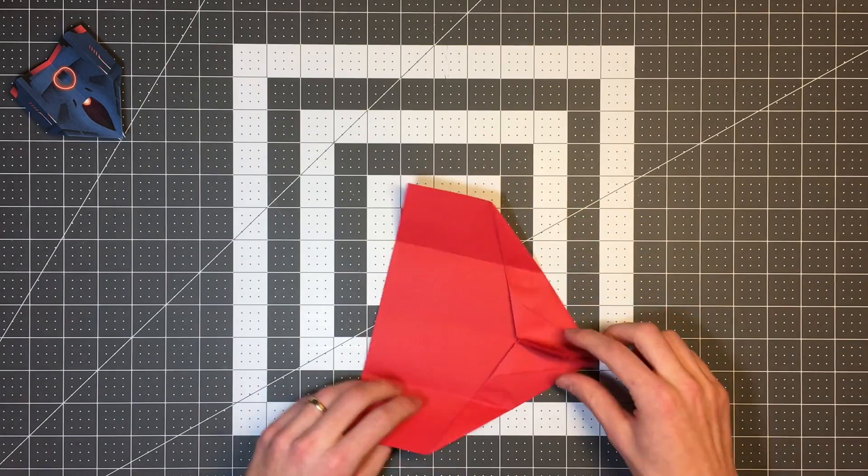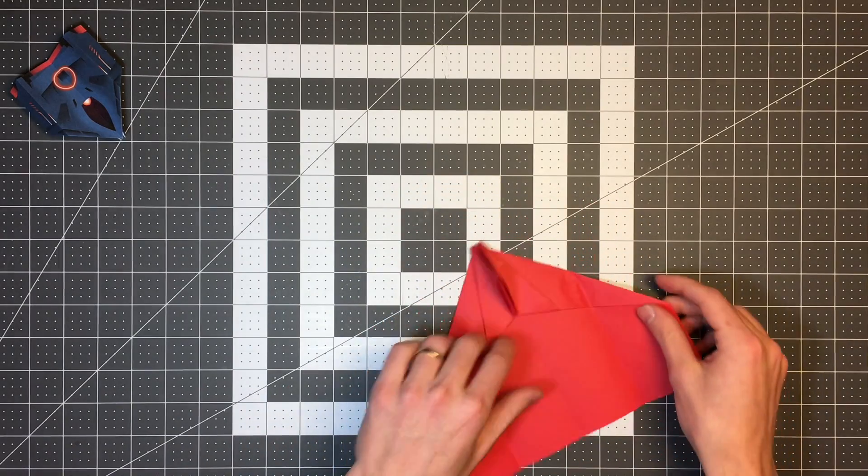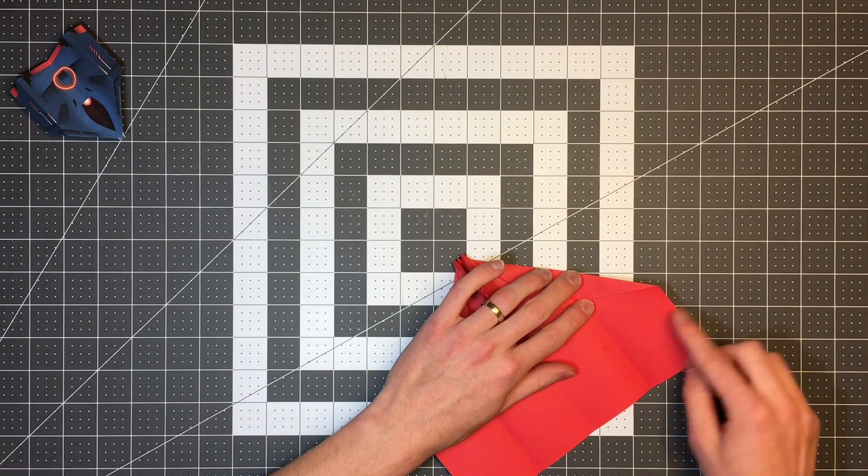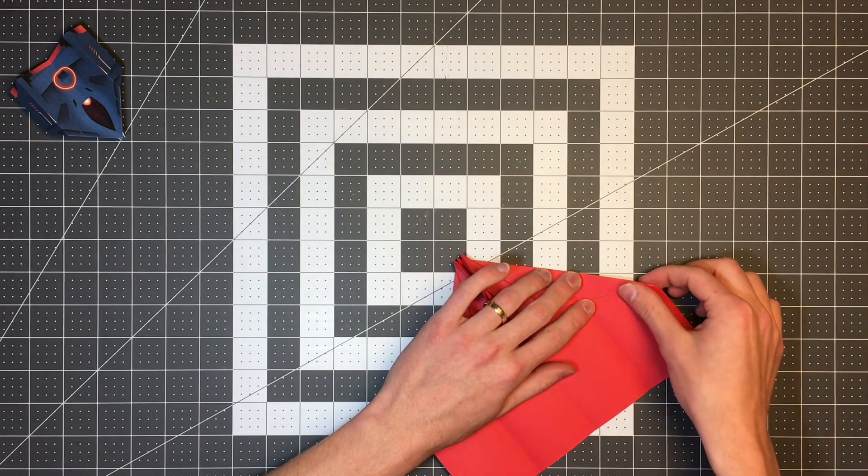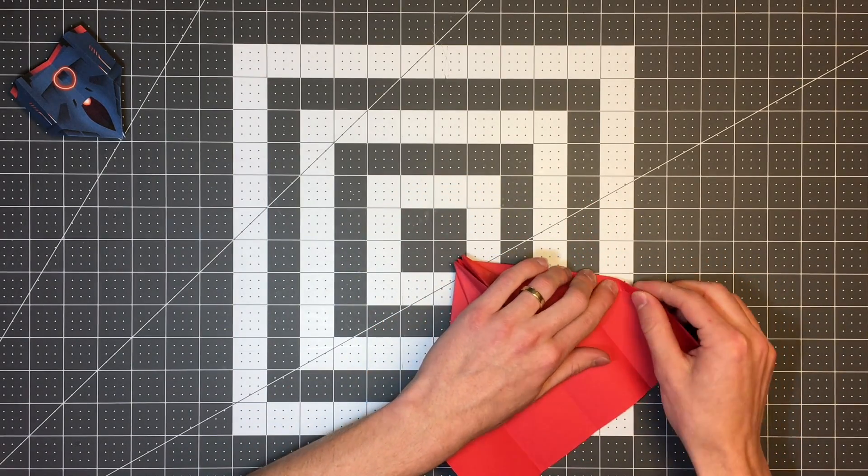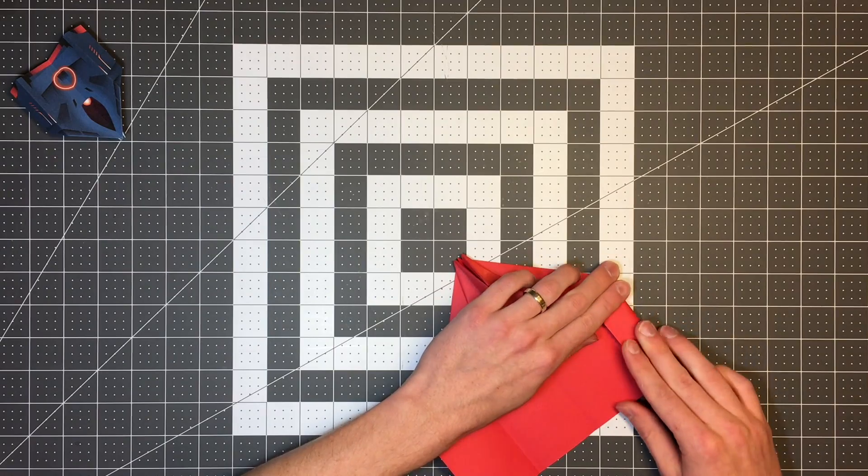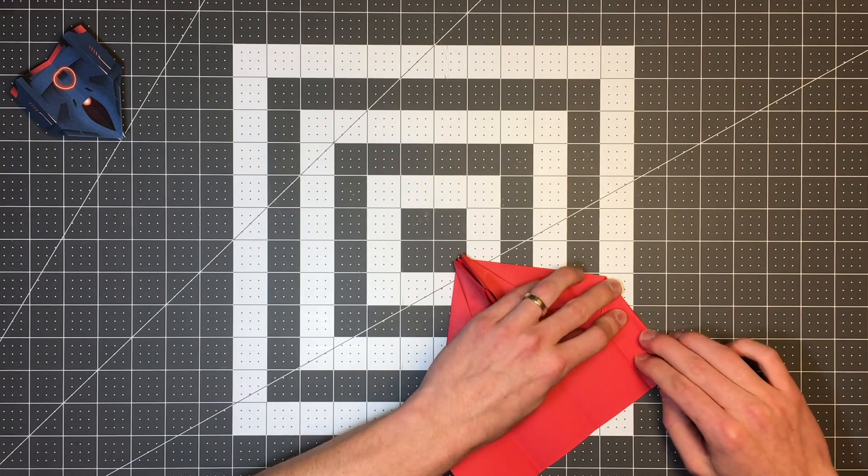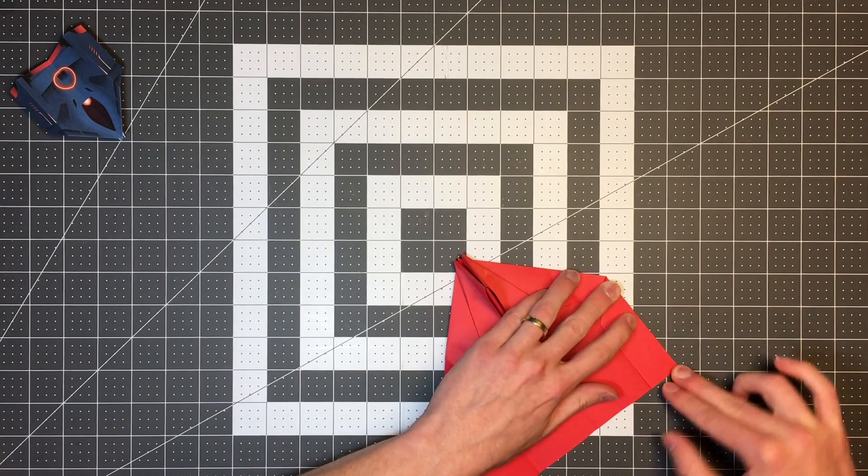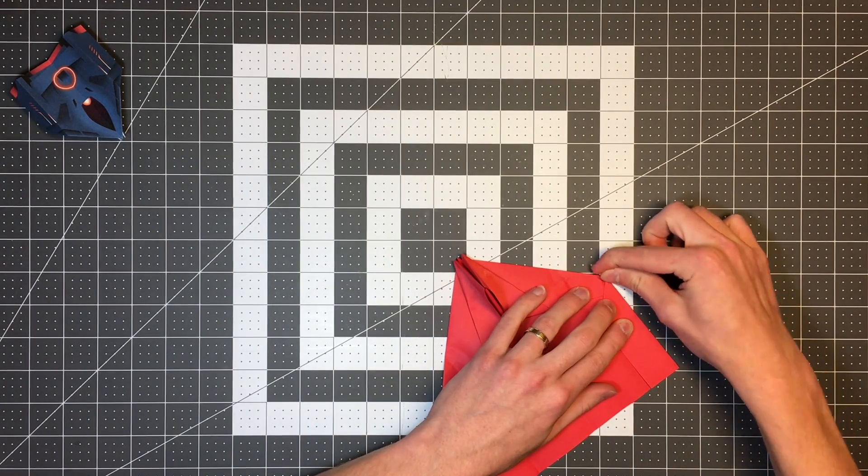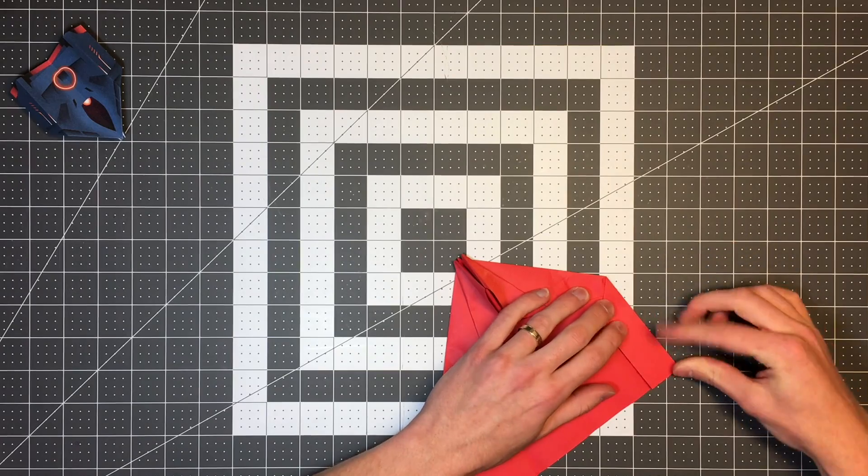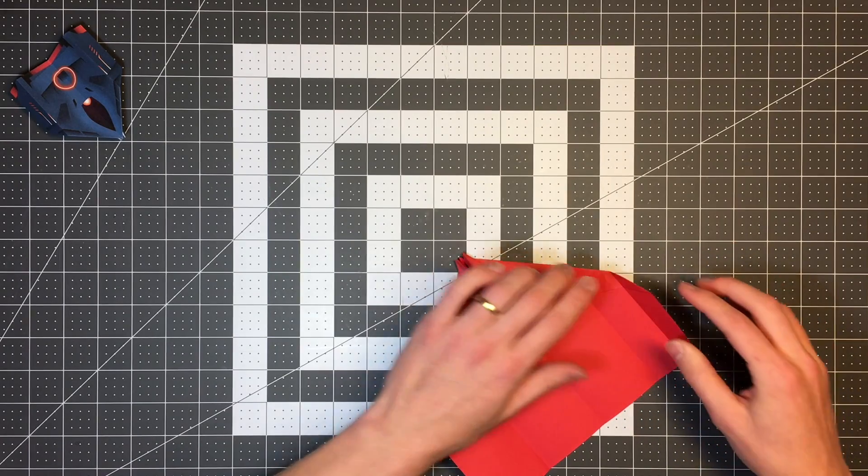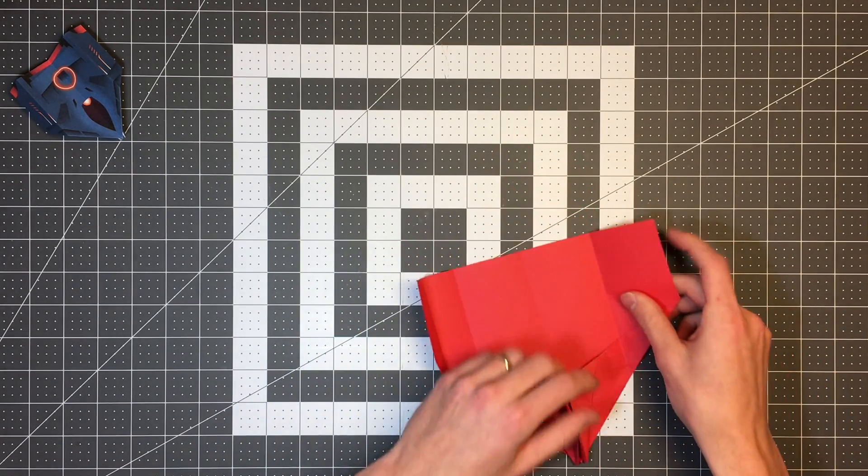And I'll do the same thing on the other side. Open those up. And now I'm going to take this outer edge and fold to the crease we just made.